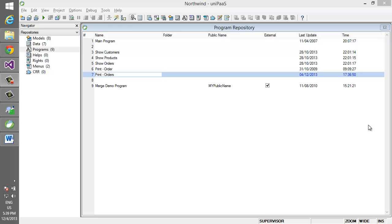In this video we are going to compare the usage of version control tools with Magic source code and with .NET source code. To do that, we are going to make a simple change to a Magic program and to a .NET program and compare the change using a version control tool.